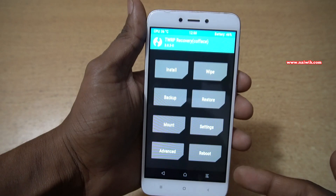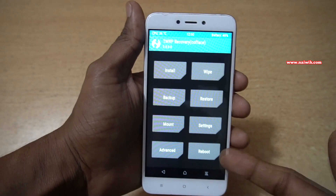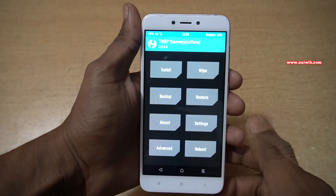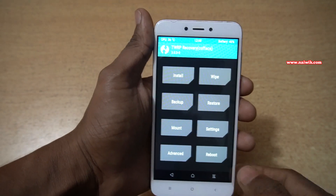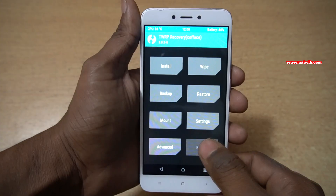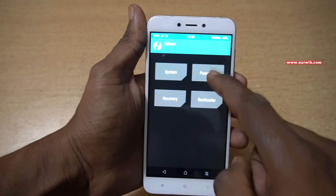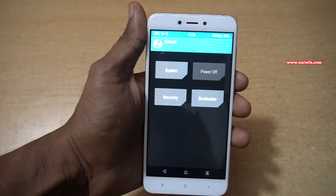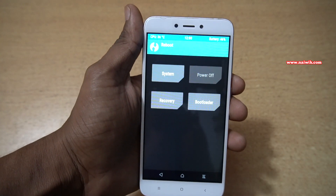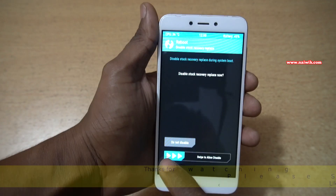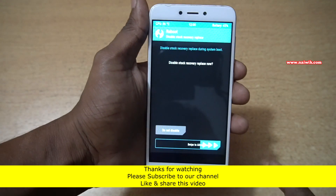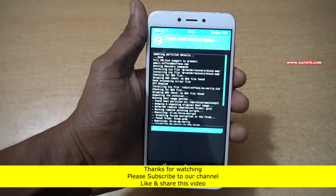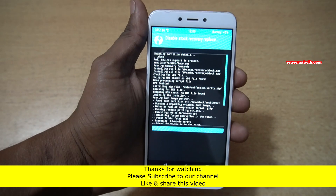Here you can see that the language has been changed to English. Now you can simply use TWRP. I am going to click on reboot. That's it guys. In this way you can change the language of TWRP from Chinese or any other language to English. Hope you like this video. Please subscribe to our channel. Thank you.